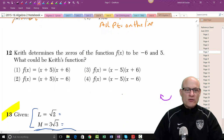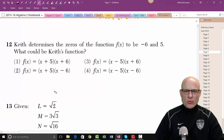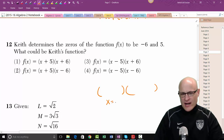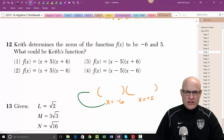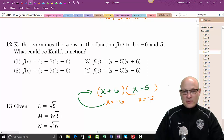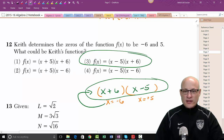Problem 12: Keith determines the zeros of a function to be −6 and 5. What could be Keith's function? Working backwards: if x = −6, that came from (x + 6); if x = 5, that came from (x − 5). So we need the answer choice that contains (x + 6)(x − 5). That one is the answer — it's the only one with both x + 6 and x − 5. That's the big winner, and that's all for Part One.